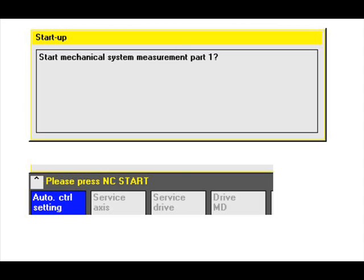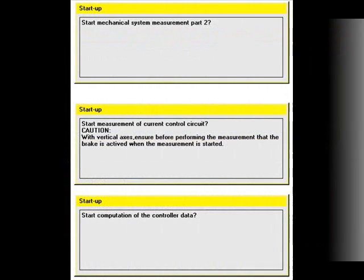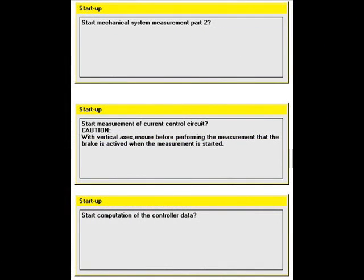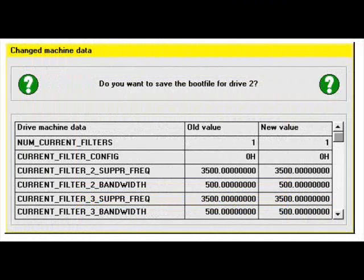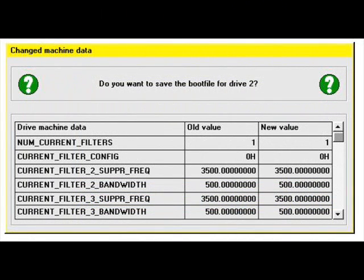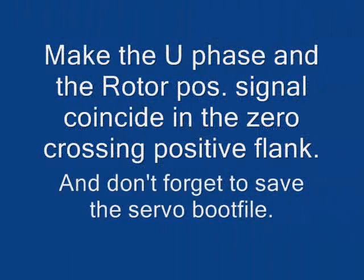And then it's going to do a mechanical measuring part one, then a mechanical measuring part two, then the current measuring. And every time you press N to start. And once it's done, you complete the boot file and then you save it to the NC controller.